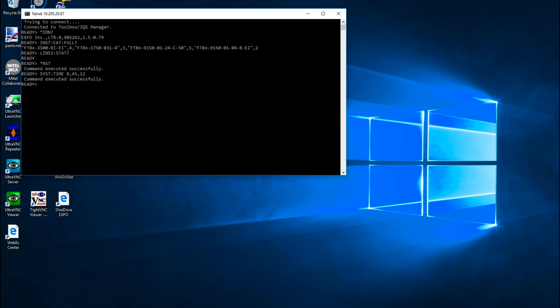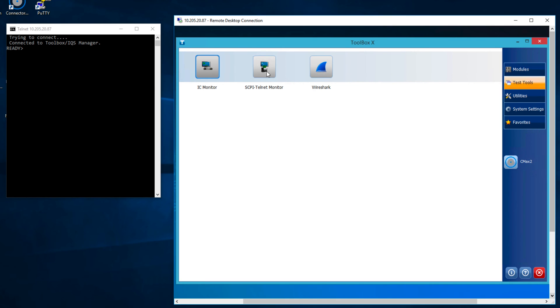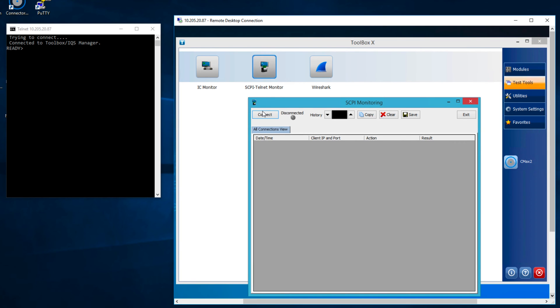In some situations, you might not get the answer you're looking for from the instrument. There is a tool available for monitoring what commands and queries are received on the LTB-8. This tool is called Skippy Telnet Monitor and is available in the Test Tools tabs in Toolbox. Let's open this tool and see how it reacts when we send the *IDN? query.